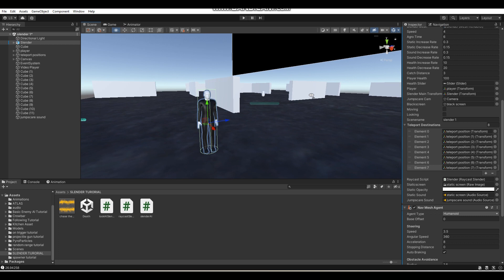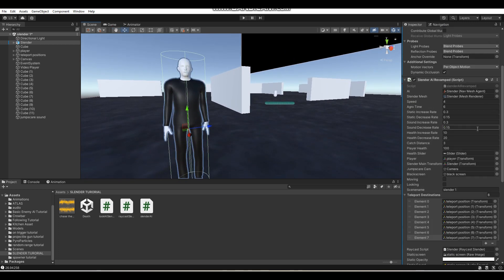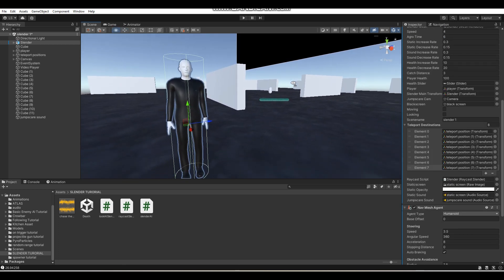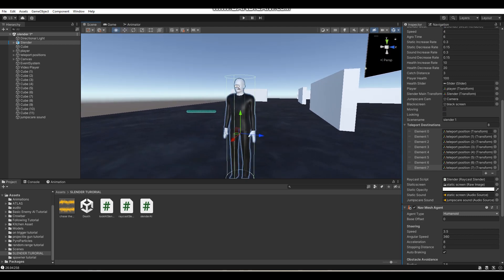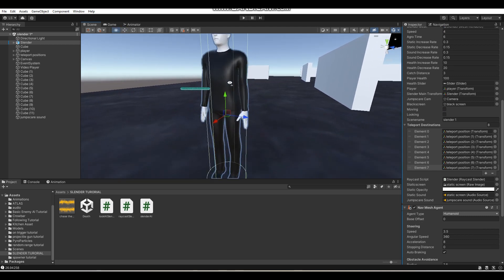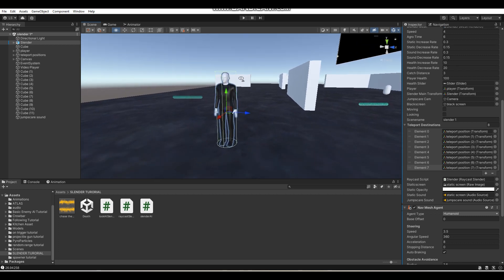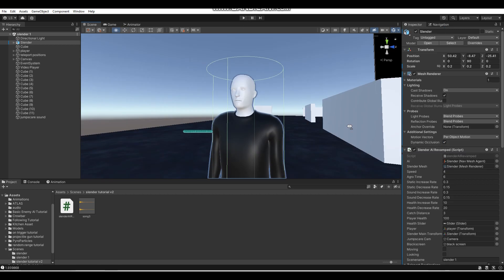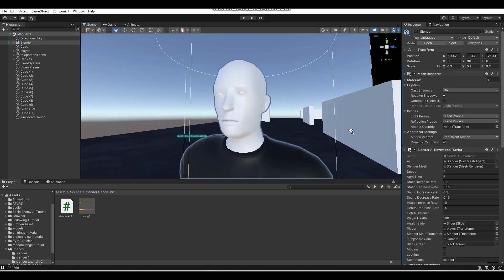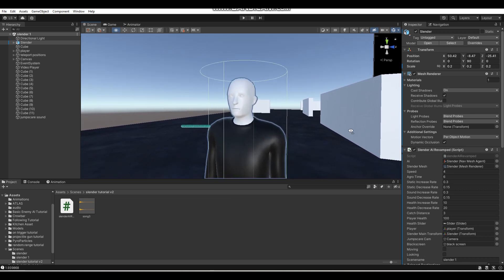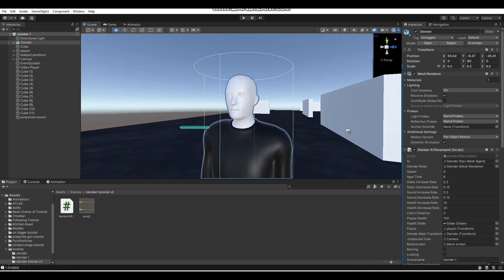Before I get into showing you guys how the script works, I actually want to just show you guys a preview of how the Slender AI actually functions, so we're actually going to play and test it out.